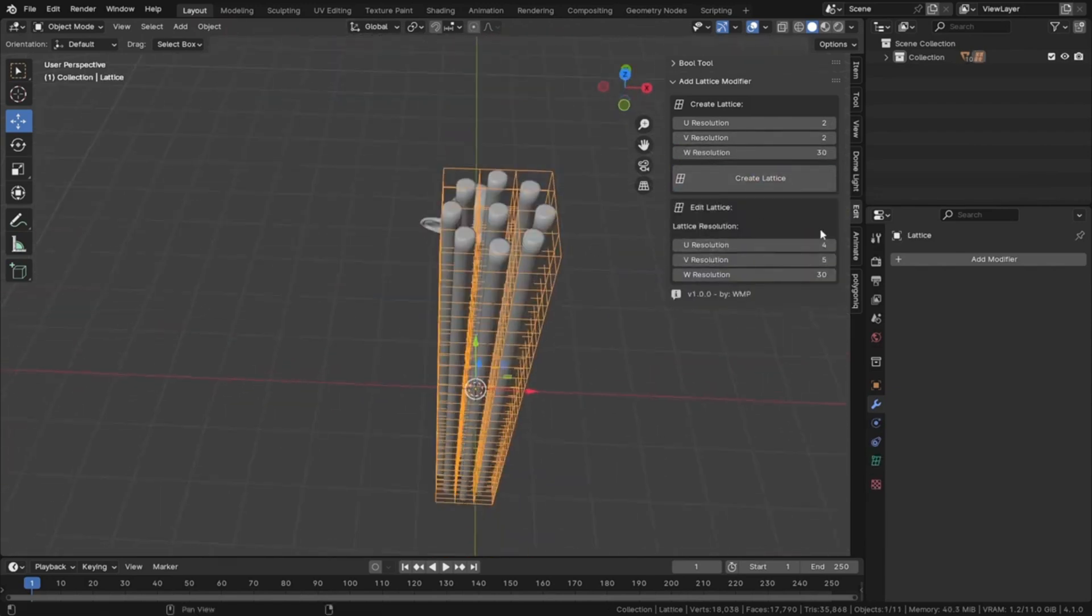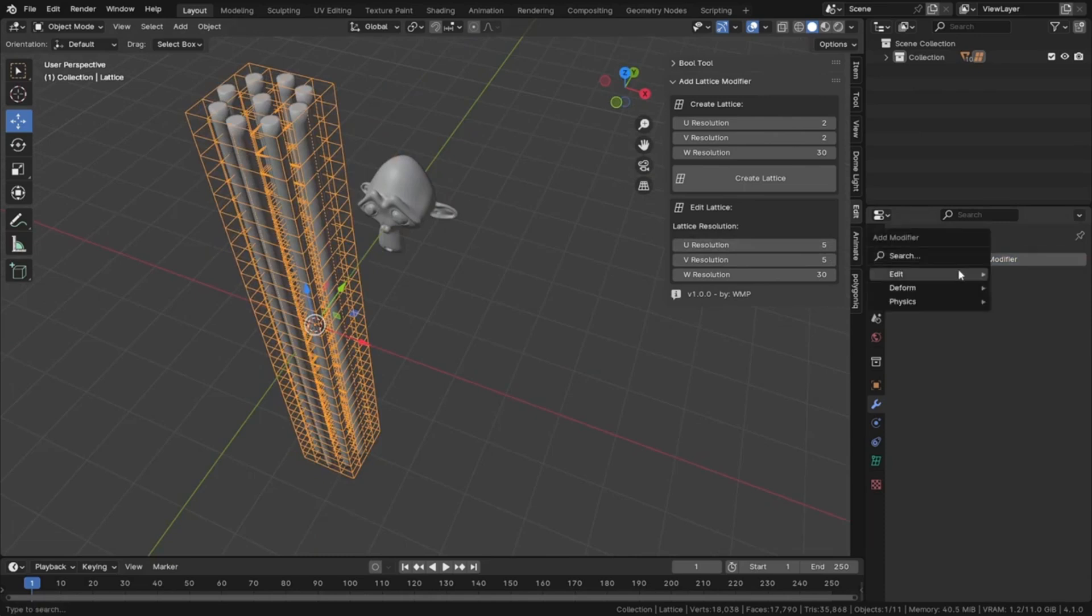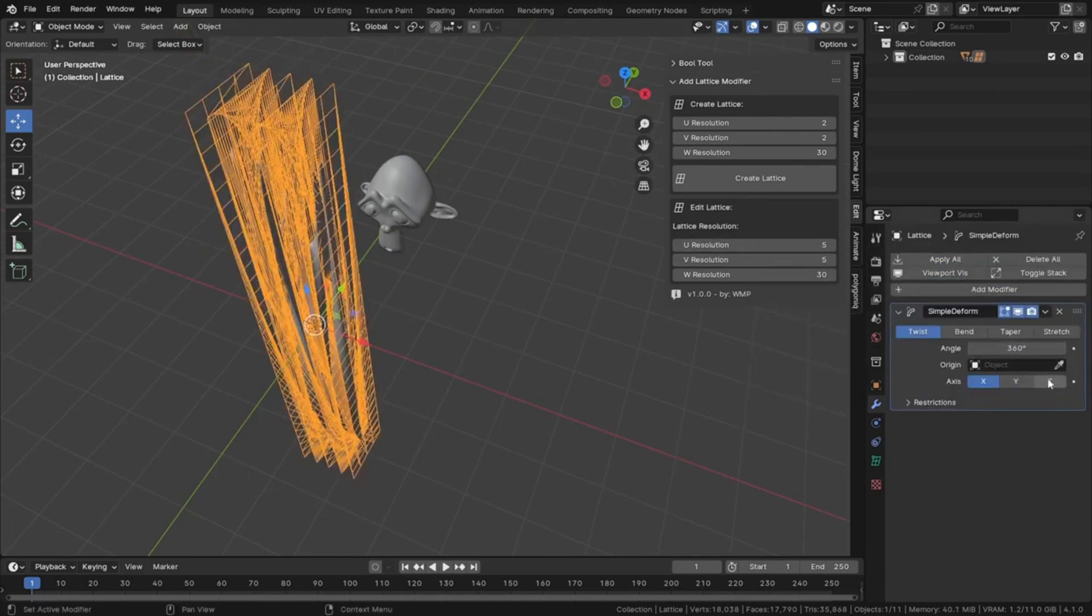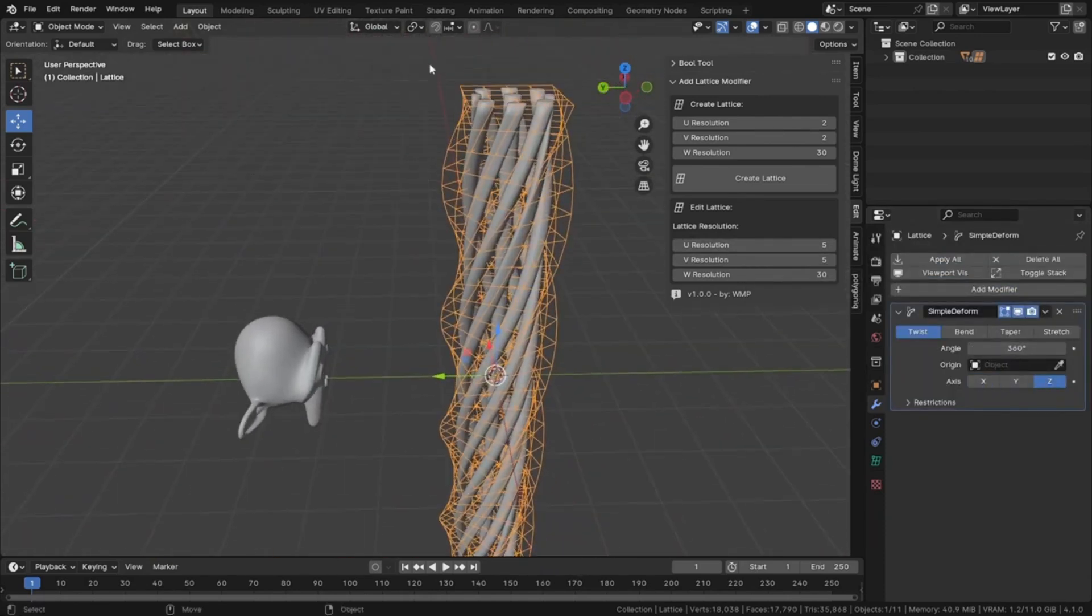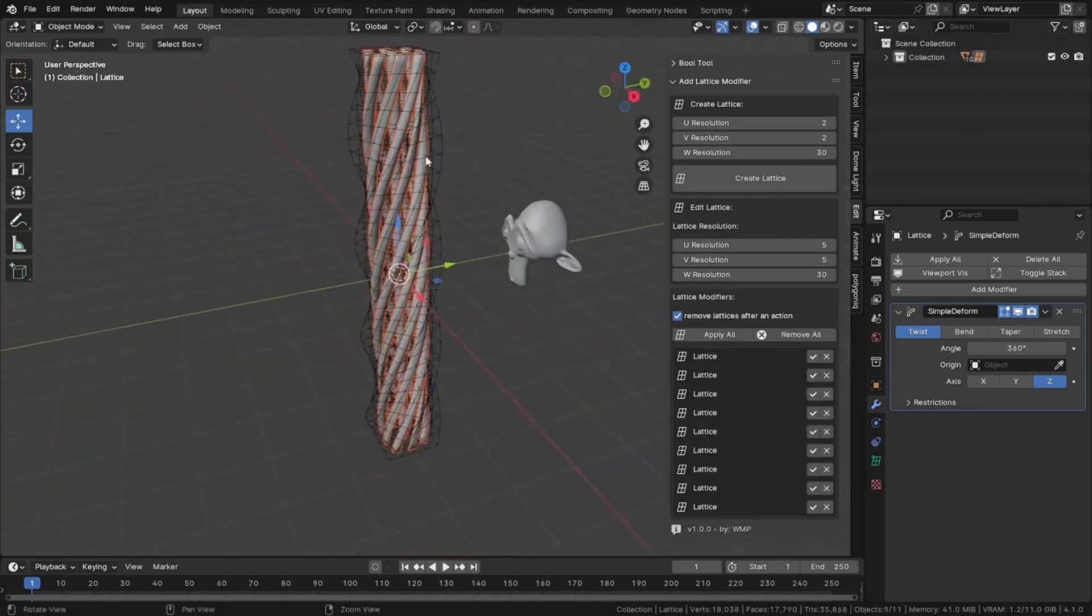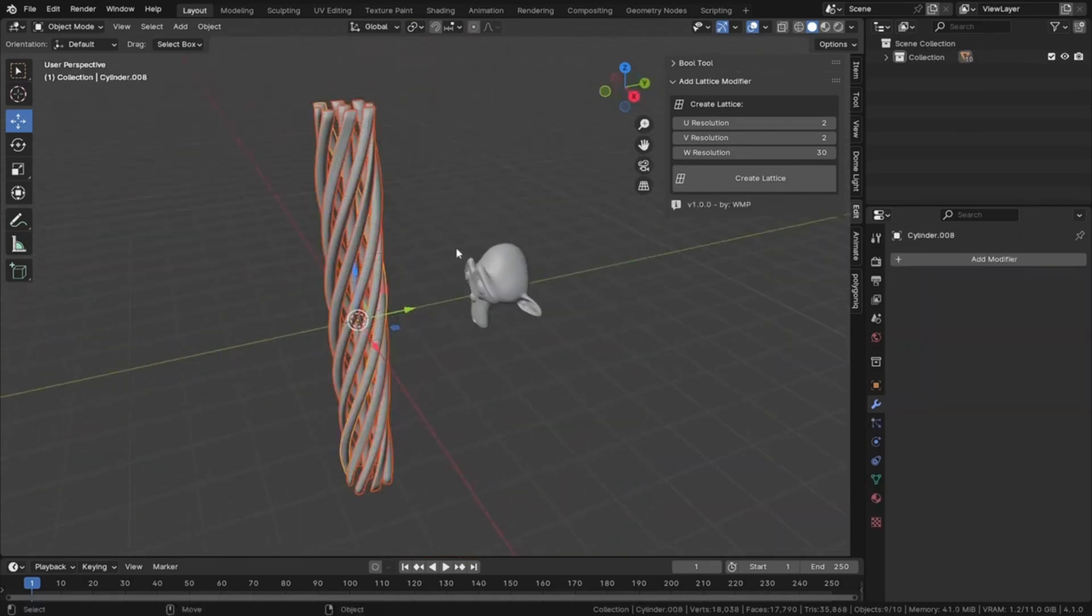This Addon is all about efficiency, flexibility, and precision, streamlining your workflow like never before. So, if you're ready to take your Blender skills to the next level, keep watching.